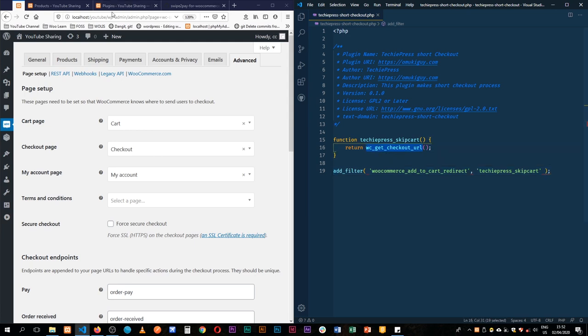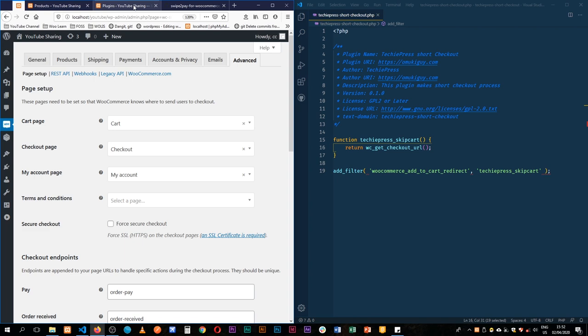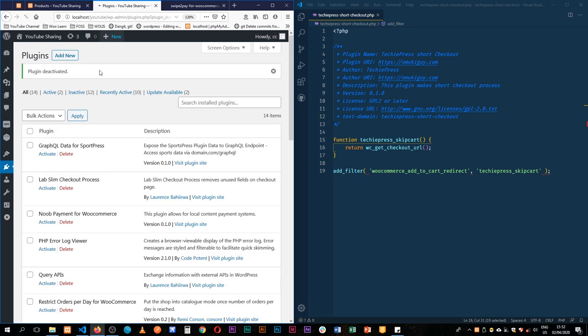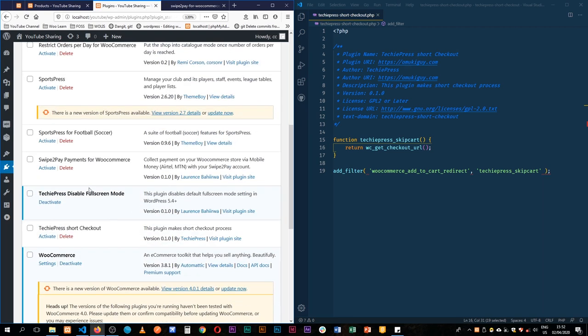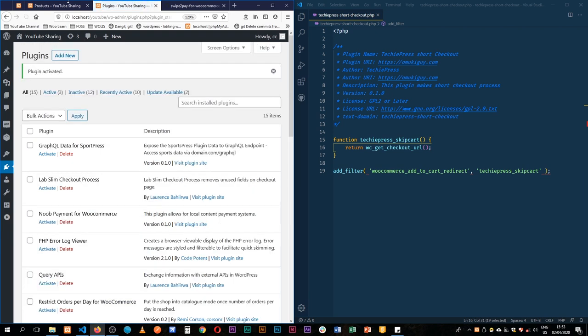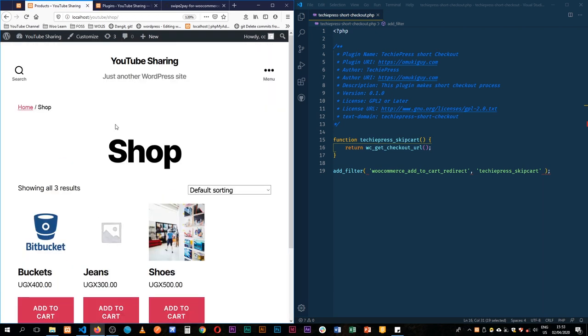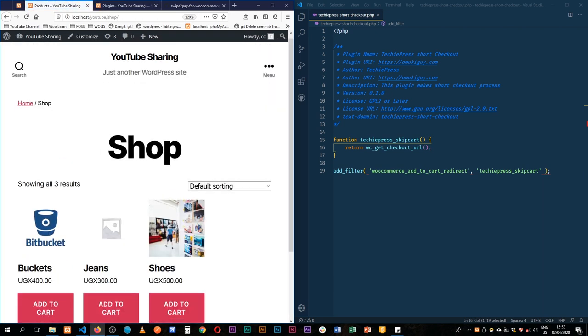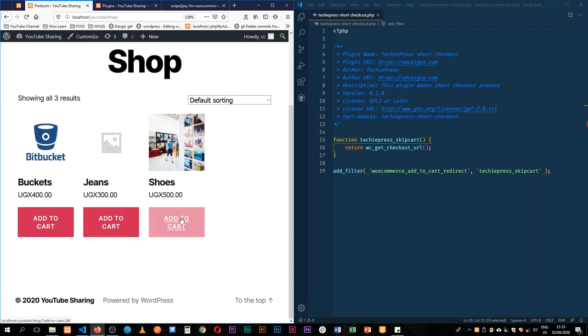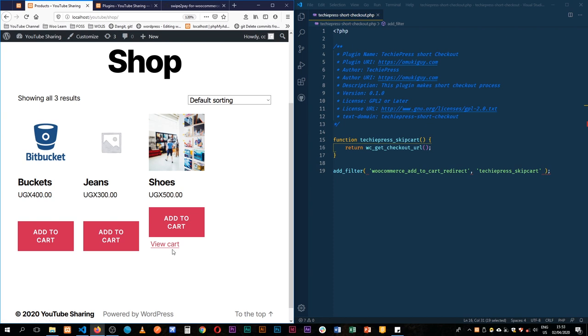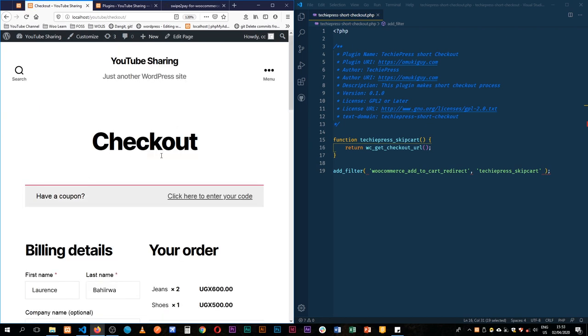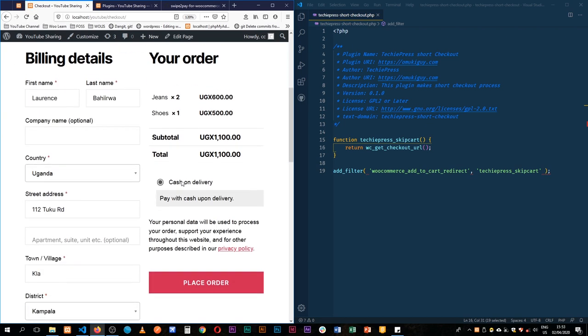So what we're going to do is we're going to save this, go back to the plugins, reload them, and then we shall see take a press short checkout. So when we click activate here we are now ready. I'll reload our shop here and when we add to cart and click view, we're immediately taken to our checkout.